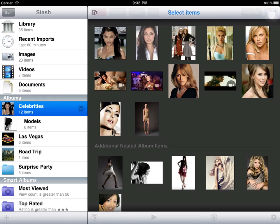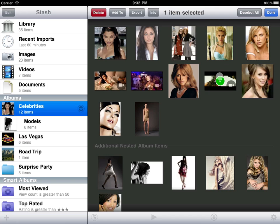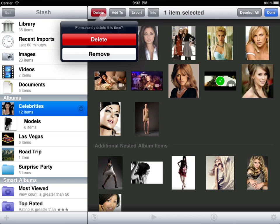Similarly, when we tap delete, we have the option of removing the item from the current album rather than deleting it from the library altogether.